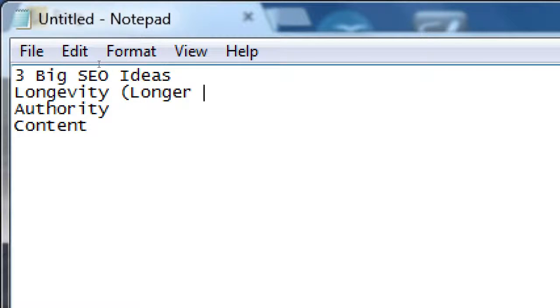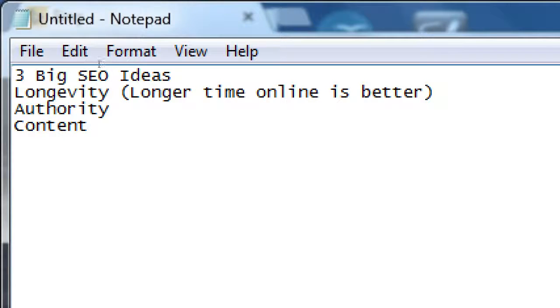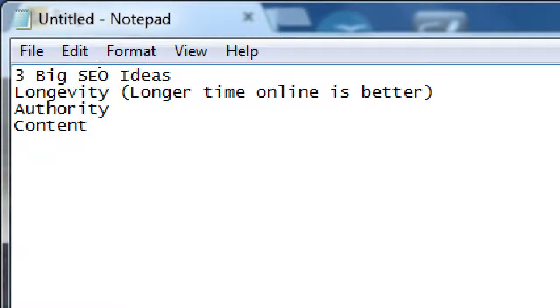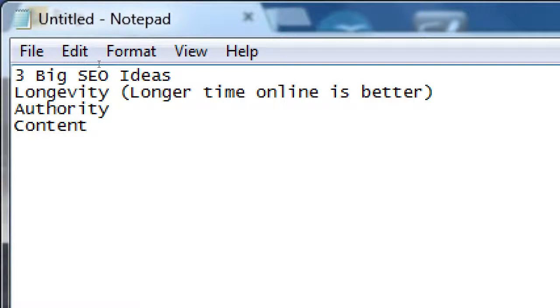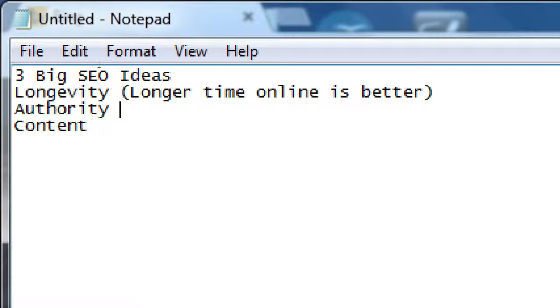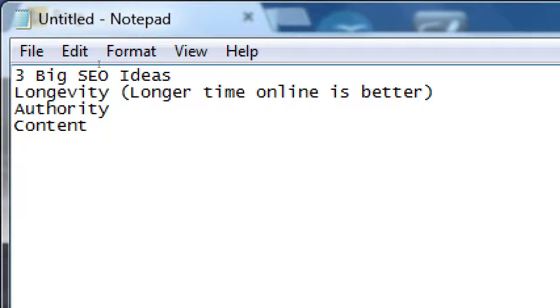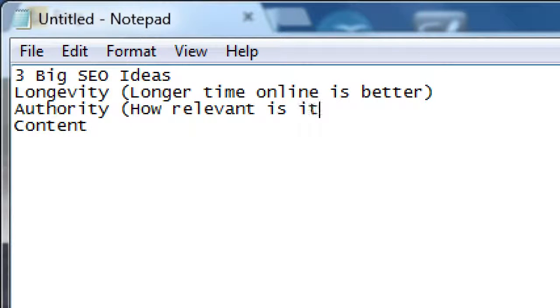Longer time online is better, but that's just one of the signals, one of the many signals that the search engines pay attention to. The other one is authority. If your website has perhaps a lot of links pointing to it, if your website is cited on other websites, you have some sense of authority.